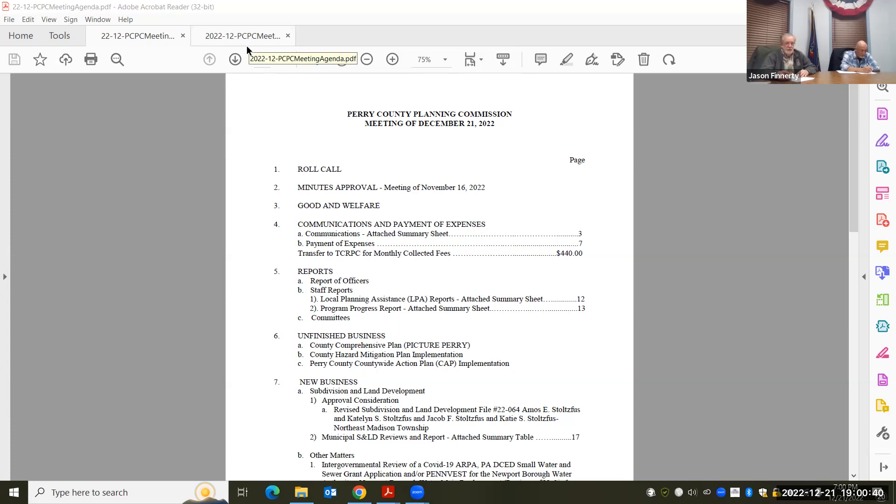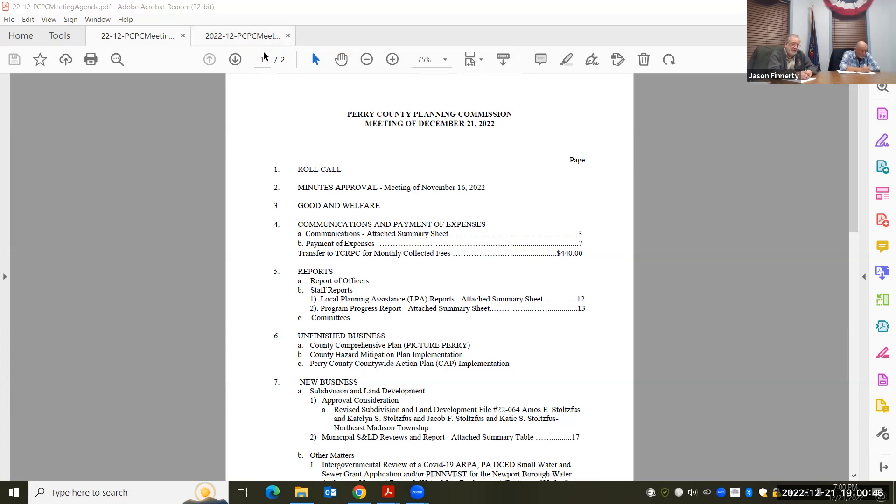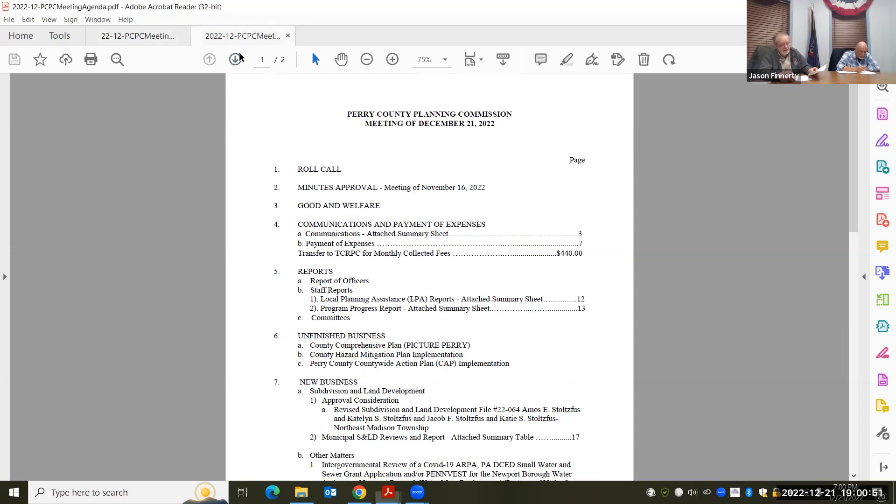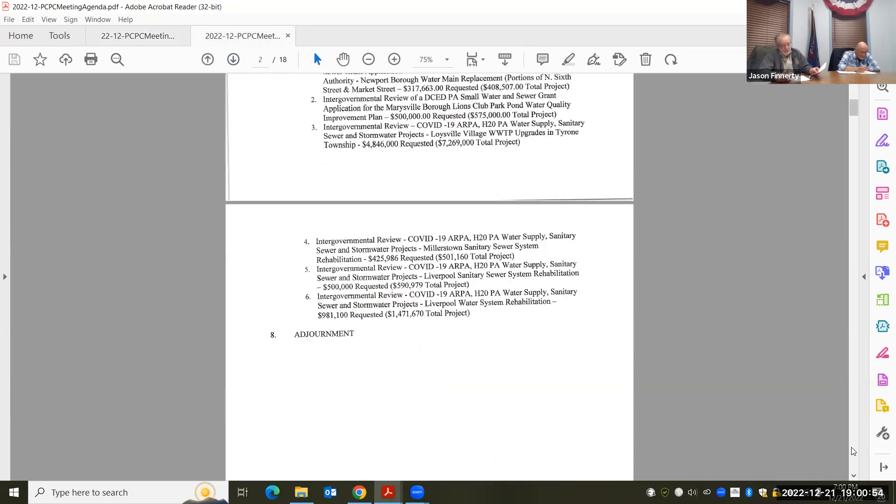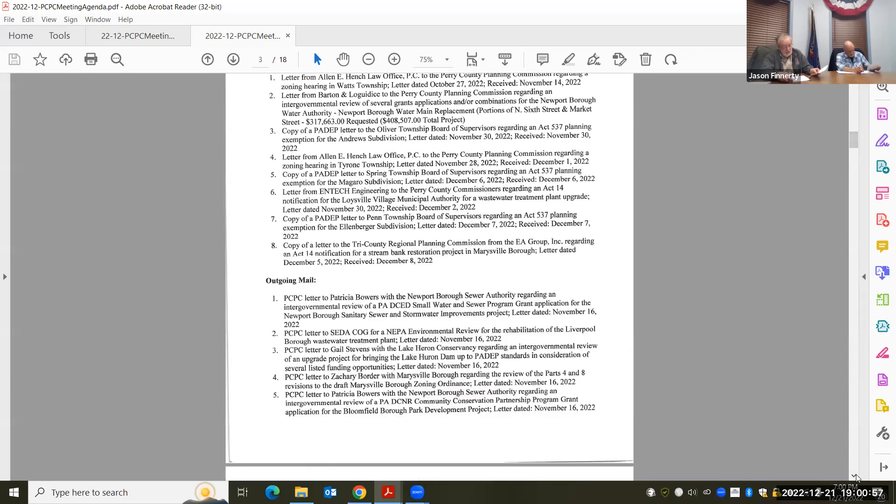Good and welfare. We got no good and no welfare tonight. Communications. Page three of your package. Does anybody have any questions regarding the communication?